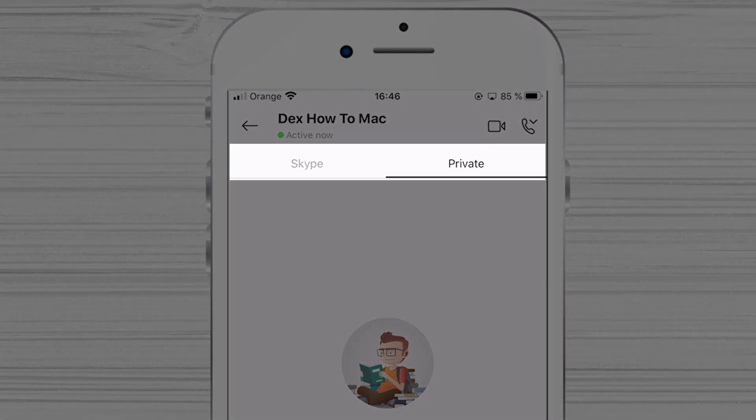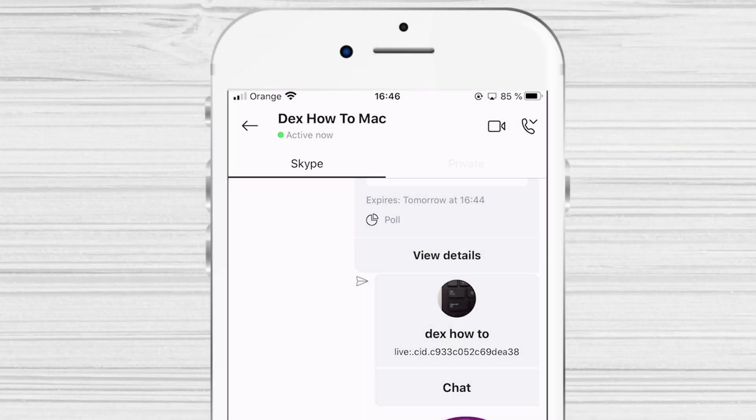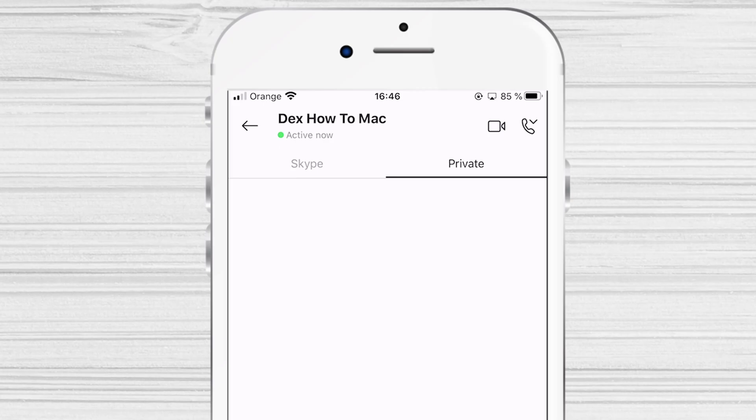You can also switch between your Skype and private conversation by selecting the Skype or private tabs at the top of your discussion. This is how you create a new private conversation on Skype for iPhone.